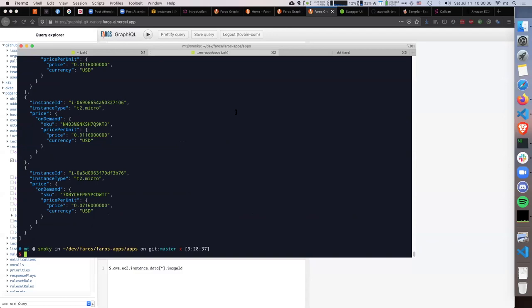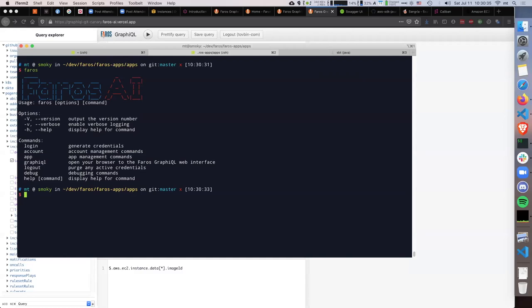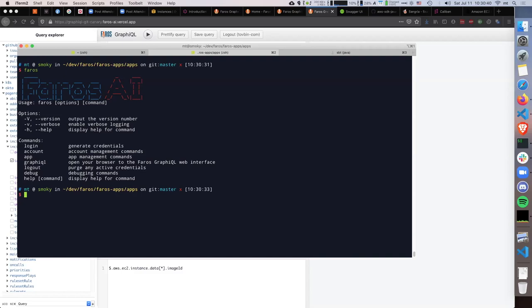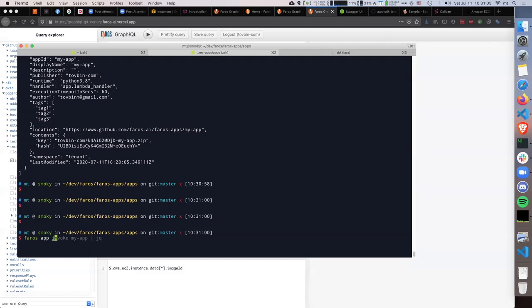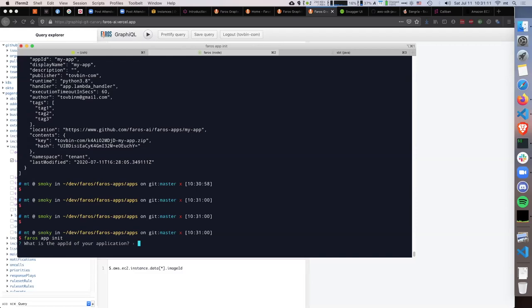Let's switch gears to the command line. We have a CLI where you can take this to the next level. Not only can you execute queries, but you can also build interactive apps and extend our existing API with something you want to use internally for your teams. Let's define a new app — we'll do 'pharos app init', set the app ID to EC2 instances, and use Python since that's currently the only supported language.